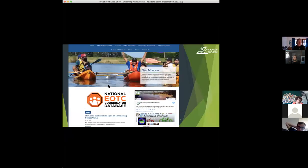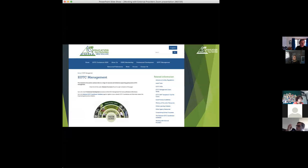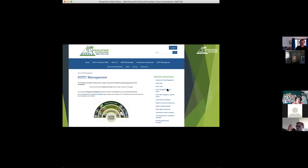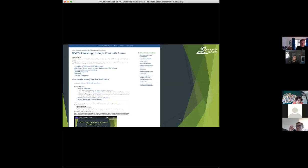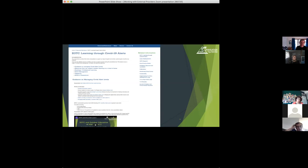Just a couple of things from the EONS website. This is the big button on the home page to join the EOTC database. In here, under EOTC management, off the home page, this is where you find the Zoom series. And there's some EOTC frequently asked questions in here as well. And off the resources and publications page, on the home page, there's learning through COVID-19 alerts. And there's a whole bunch of information in here, including links to the last two presentations, which were EOTC and Outdoor Ed at Level 2 and EOTC at Alert Level 1.